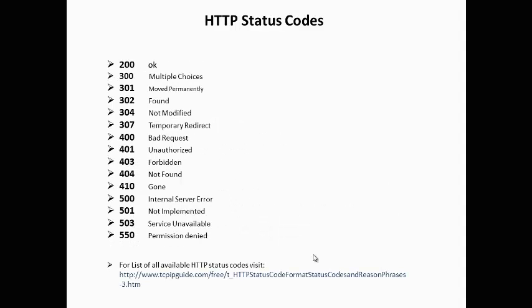HTTP status codes. Every HTTP transaction has a status code sent back by the server to define how the server handled the transaction. The slide shows a list of most common status codes. Let's discuss one by one.